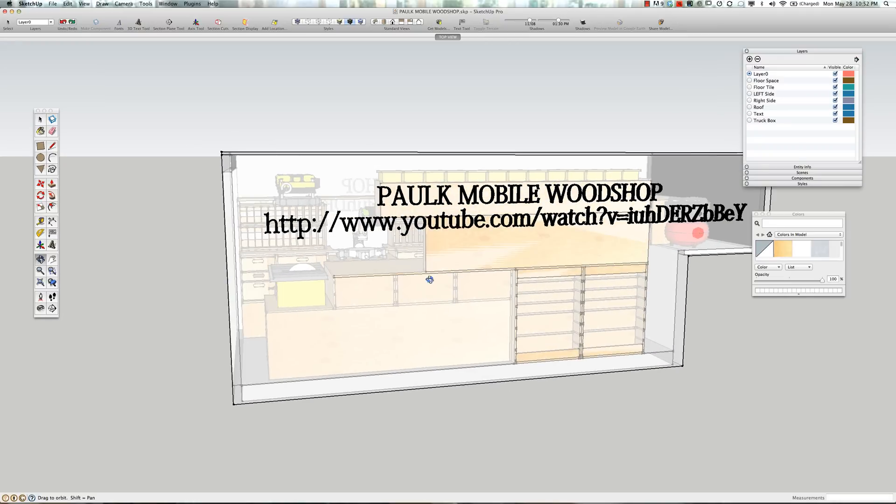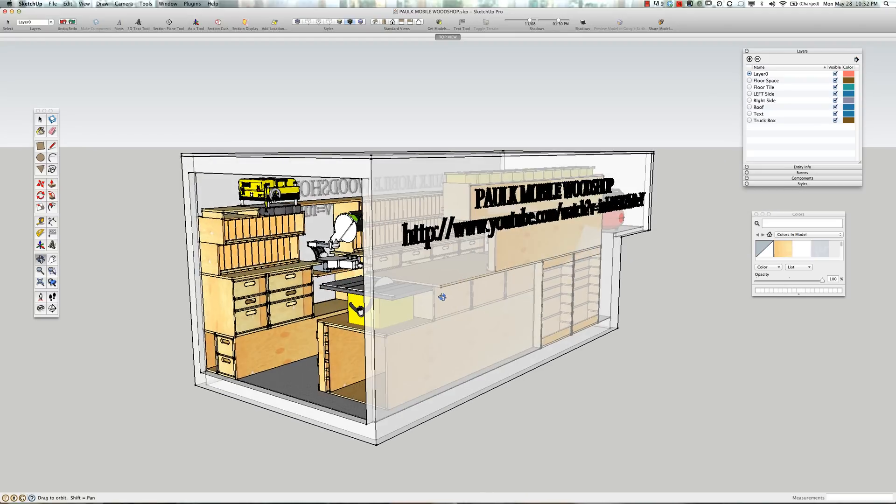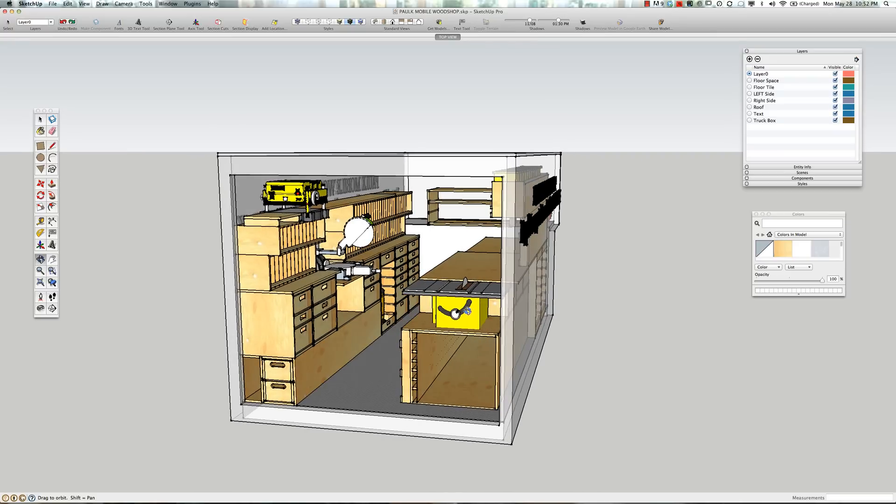And for those of you who don't have SketchUp, if you're a carpenter or a contractor, you really should. It's a fantastic tool and the basic version is free.